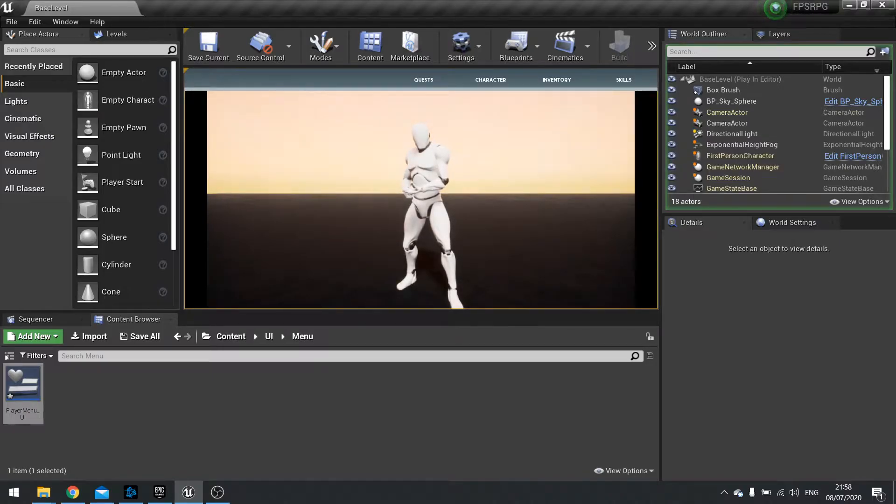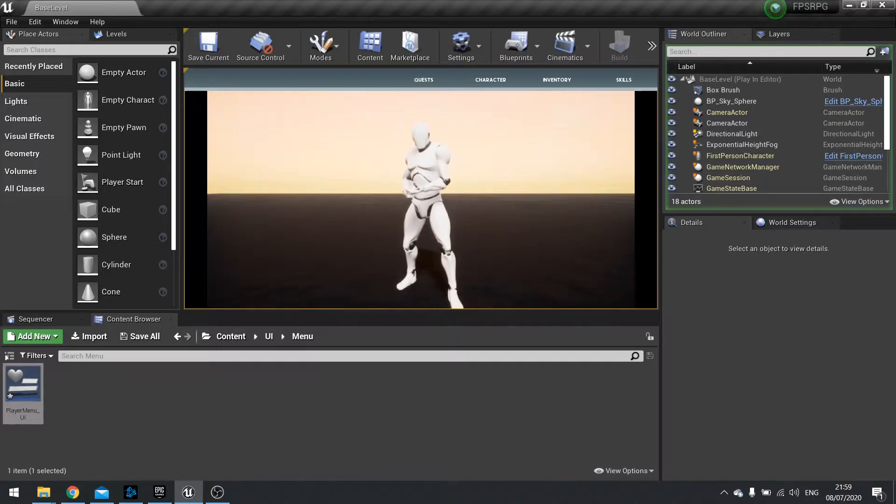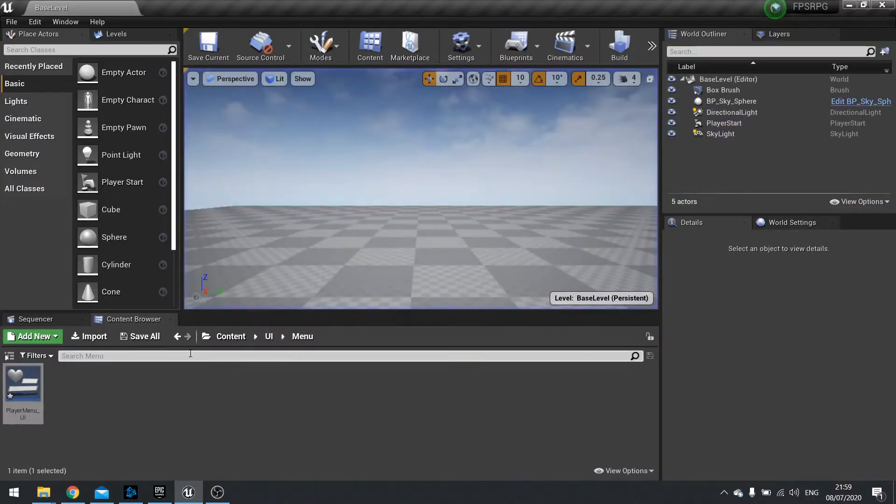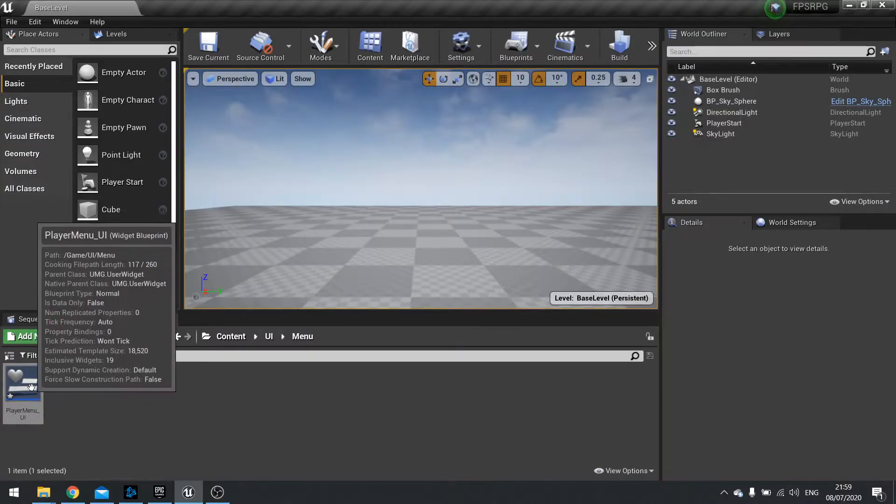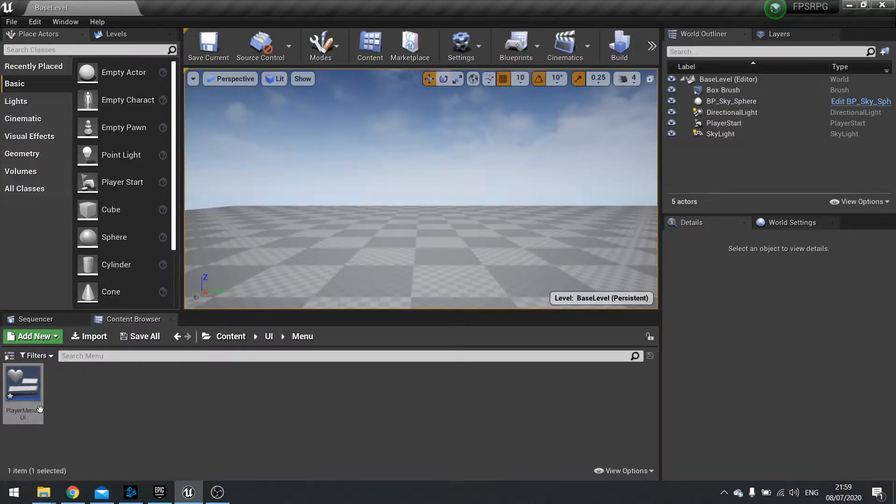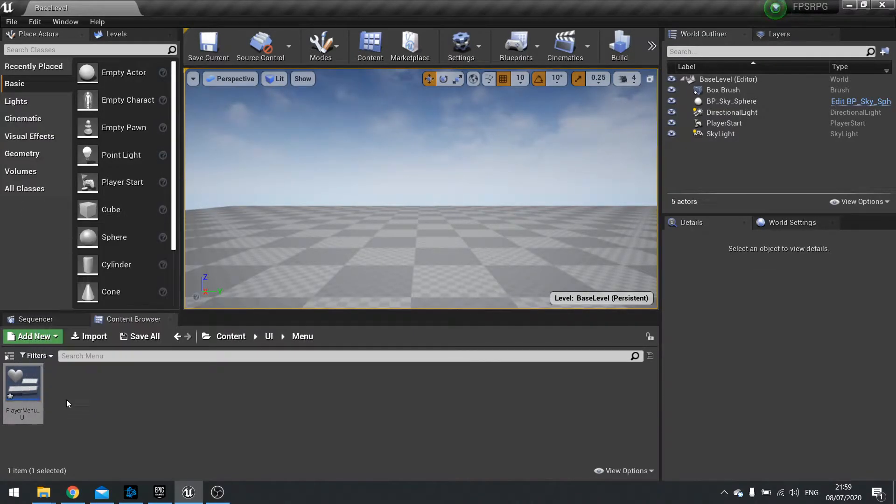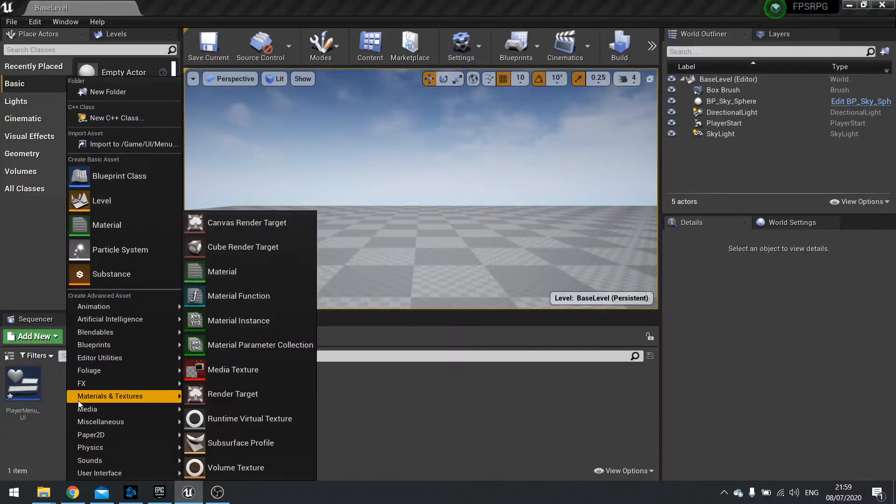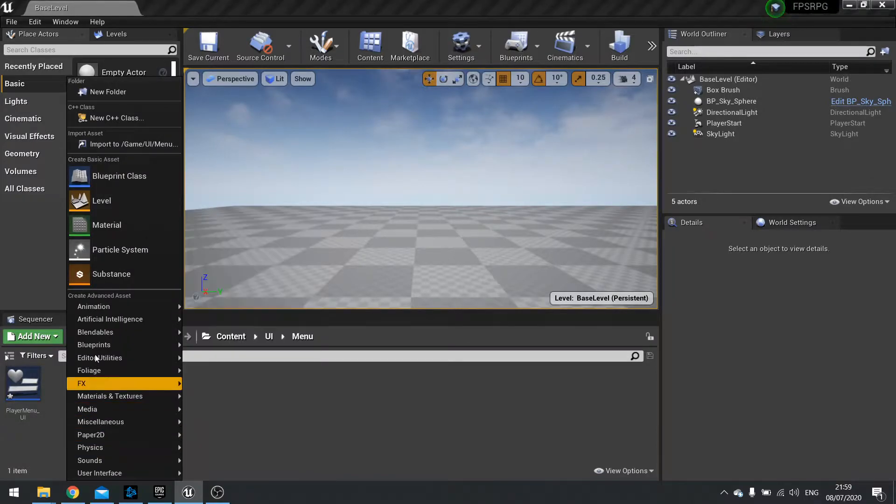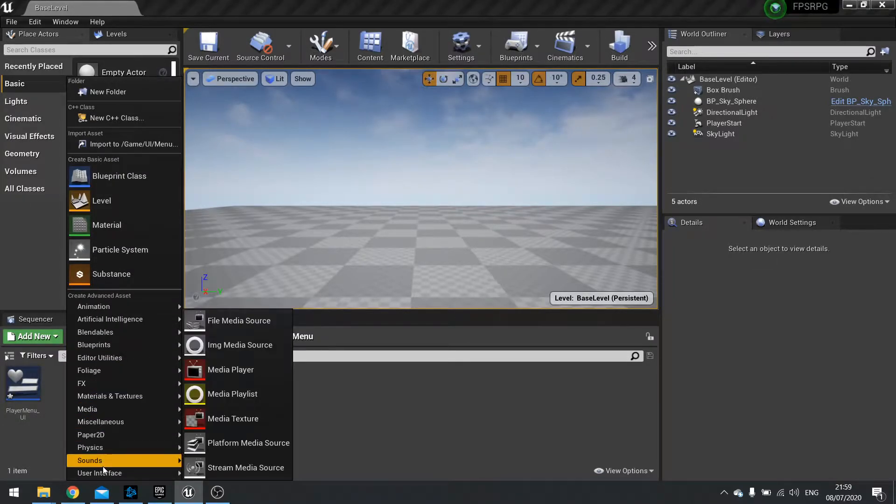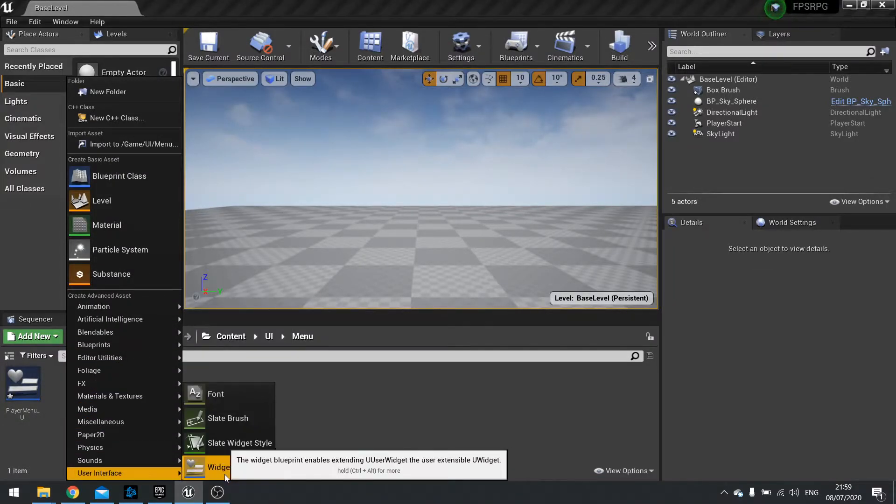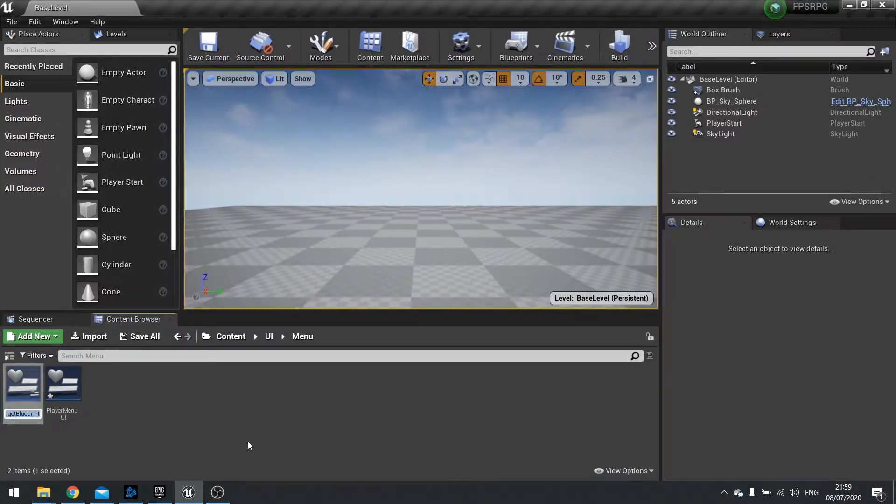So one thing we're going to work on is the progress bar for our player character. So let's just get the appearance of that done. So for this I'm going to create another sub widget. So rather than just building straight on the player menu UI, we're going to create a sub widget for this.